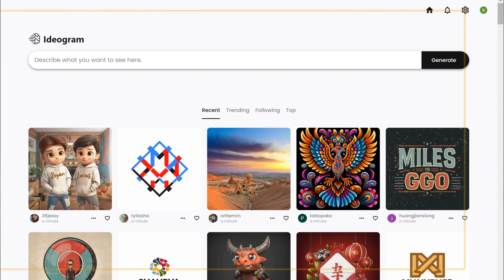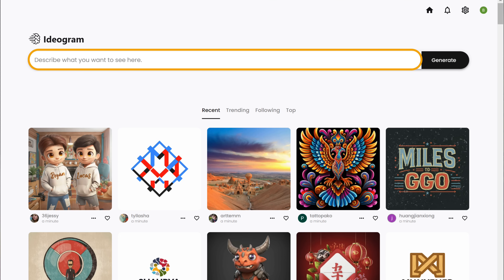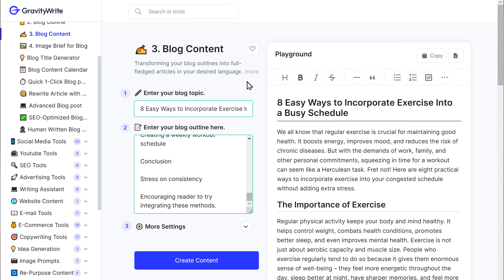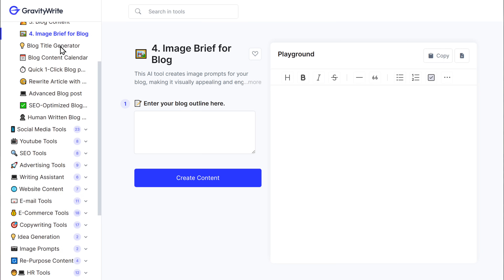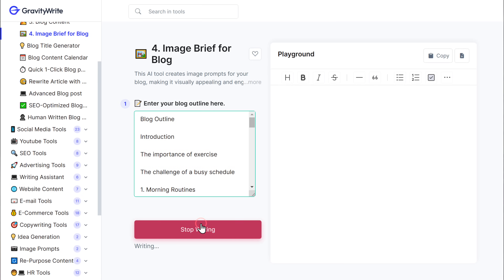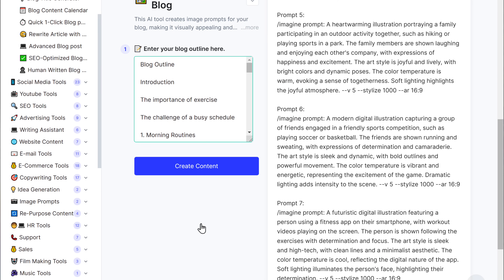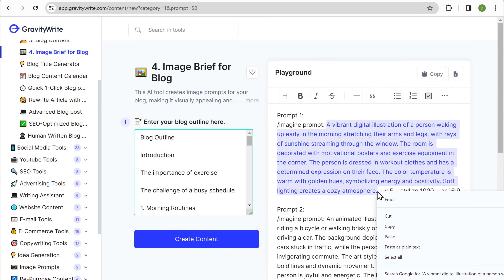If you're not able to find the image you want, there's another tool called Ideogram which can generate the exact image you're looking for. Just click the link below this video and describe the image you want to generate. Now instead of describing every single image yourself, there's a tool on GravityWrite which can generate great prompts for images specifically for your blog. Go back to GravityWrite, copy the outline, and right below the blog content you'll find an option called image brief for blog. Paste the outline there, click create content, and it will generate different prompts for you to choose from. Just go through them, select the one you want, and copy it.